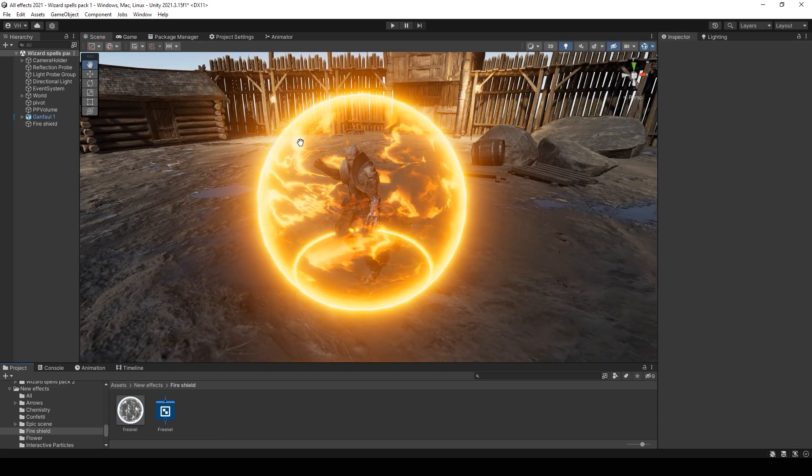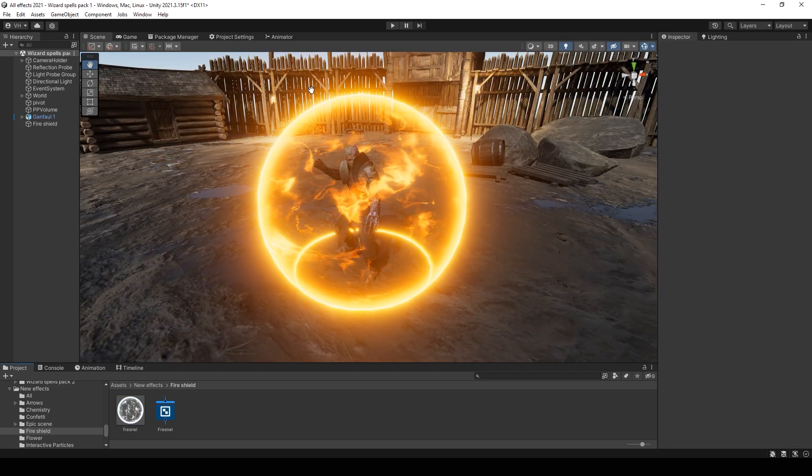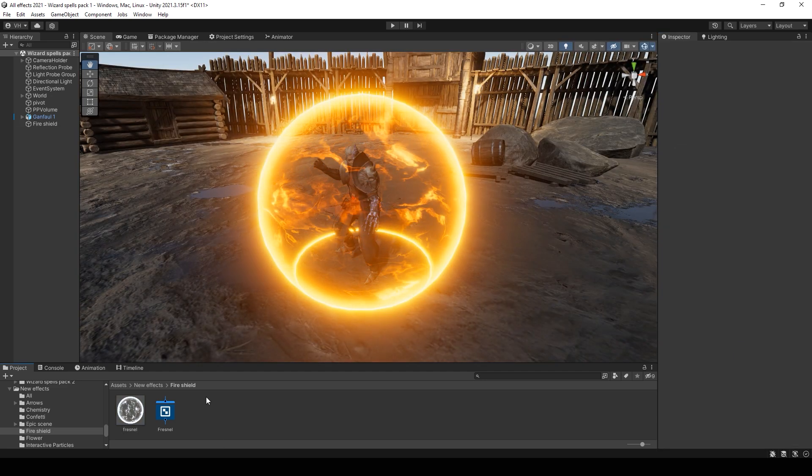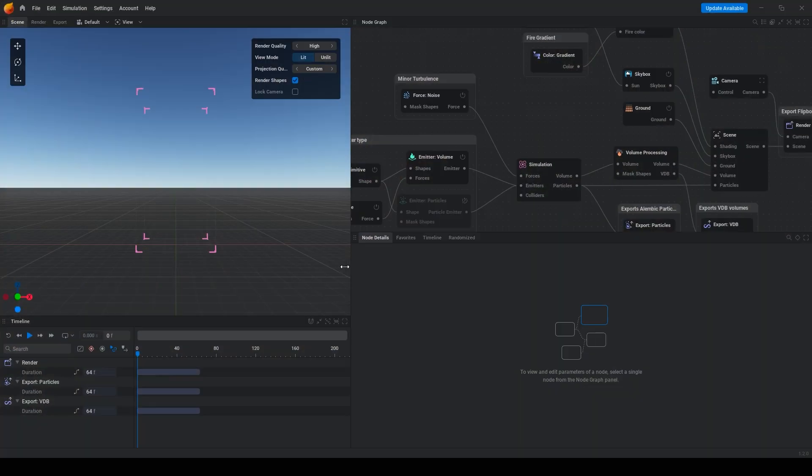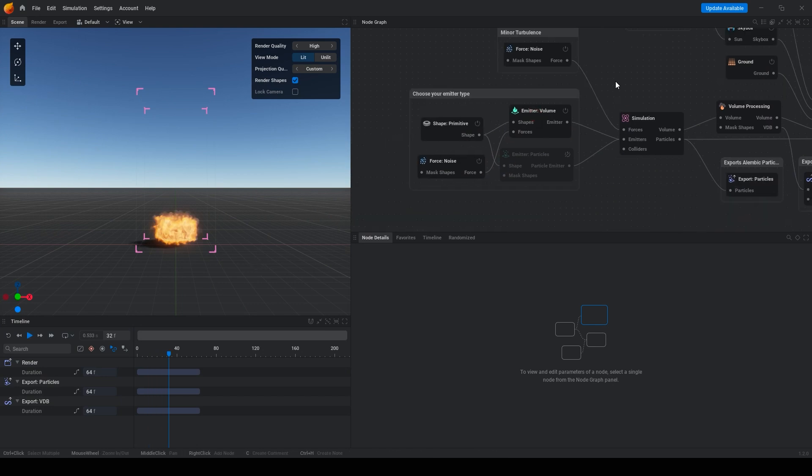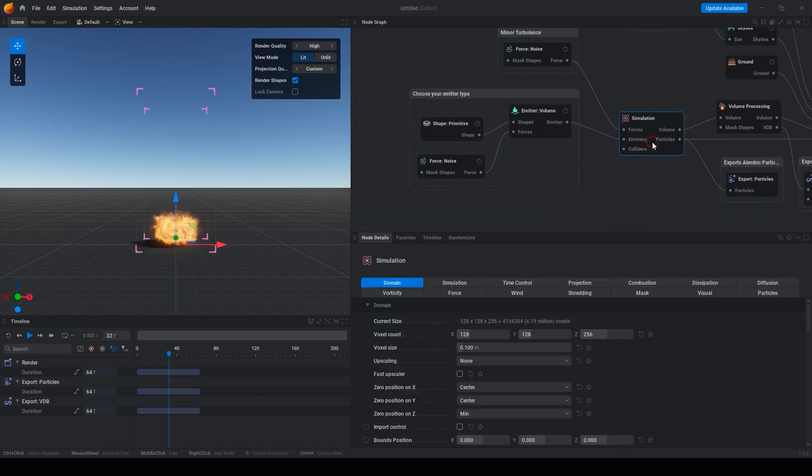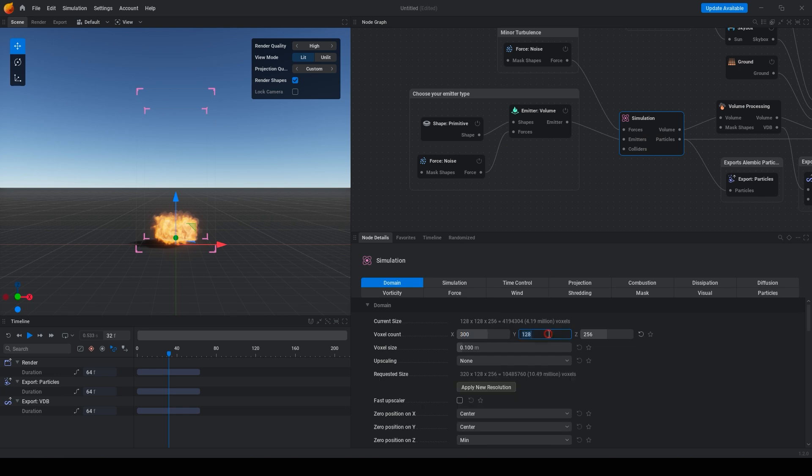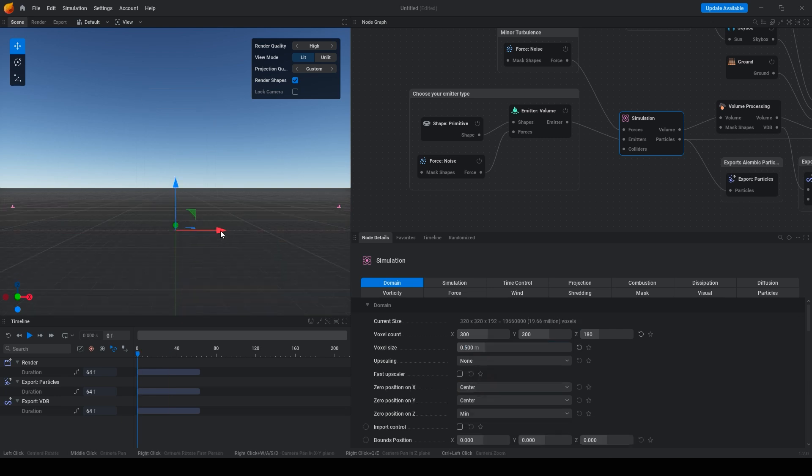The second part, the fire around the sphere, we will make using EmberGen. To do this, open a simple project. Delete this unnecessary node. Change simulation size to 300, 300, 180. Vox size change to 0.5. Apply.